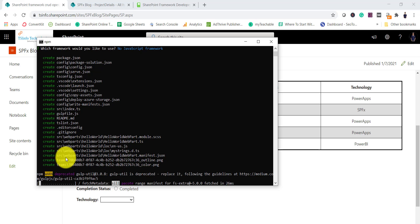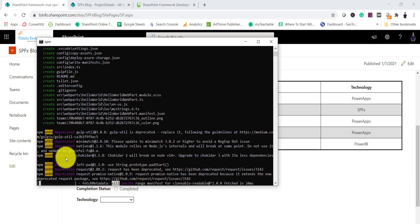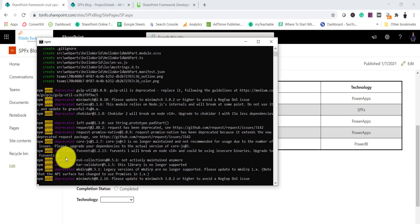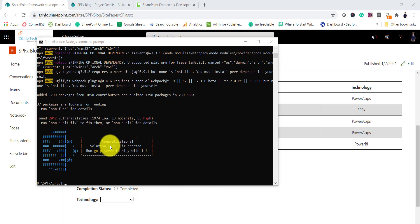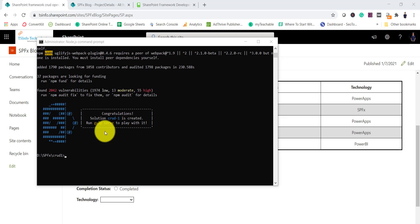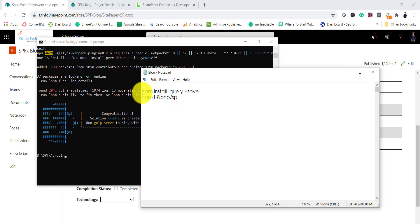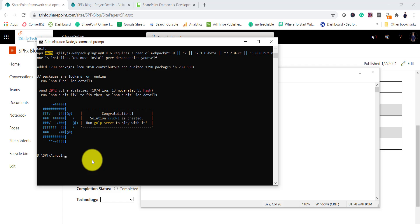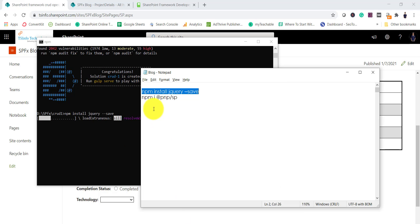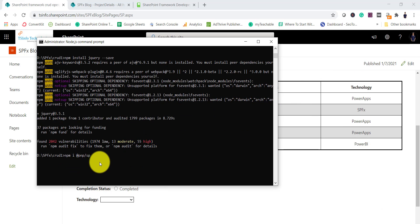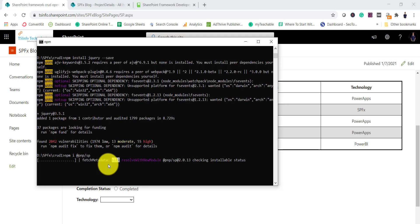It will take some time to create all the folders and install node modules. Once the project is created, two things we need to install: jQuery and the PnP library, which we use to communicate with SharePoint for insert, update, and delete. I'll run the npm install commands for both and once done both are installed.